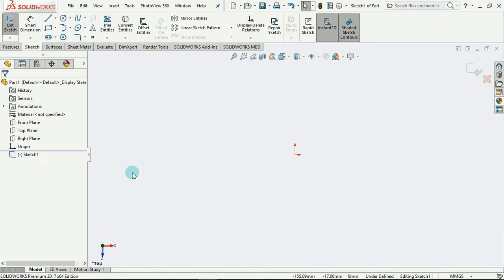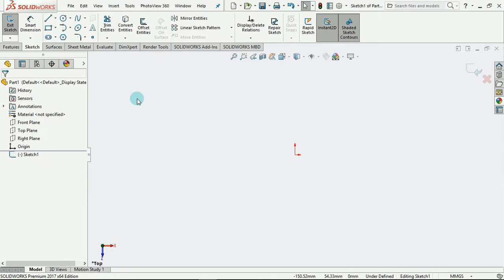What are splines? Splines are used to create irregular geometries that cannot otherwise be created using our normal sketch tools. A spline can be drawn to any shape.